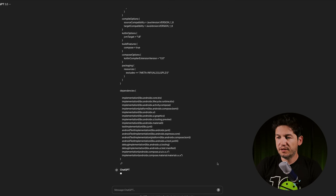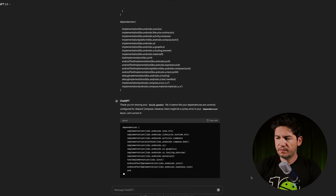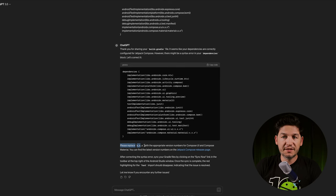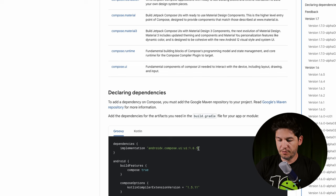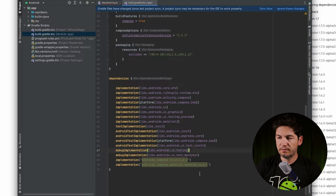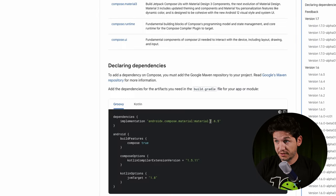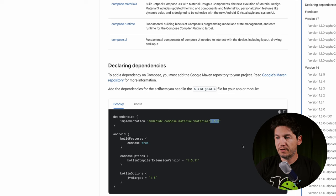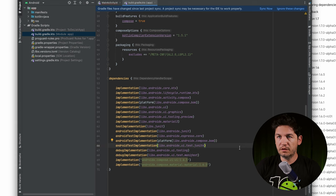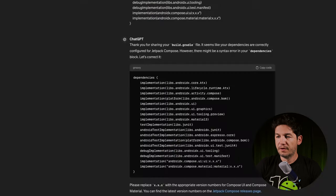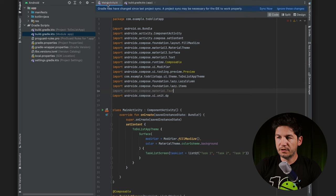I gave ChatGPT my Gradle file for more context and asked it to replace placeholders with the appropriate version numbers for Compose UI. It gave me a link to check. The version is 1.6.5. That worked — the text is no longer red.